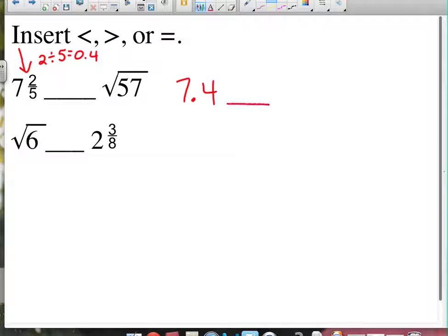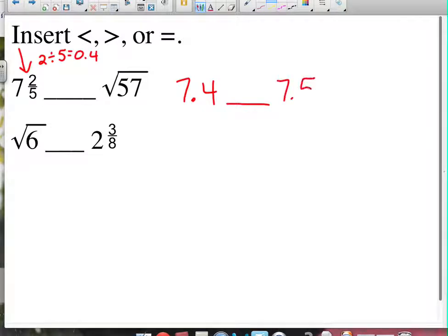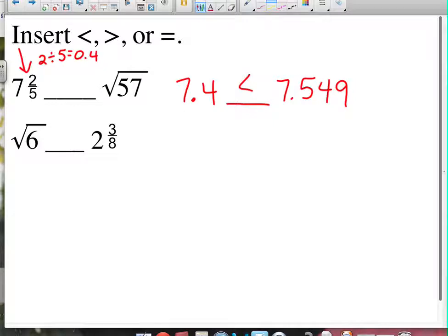Now compare that to the square root of 57 — just punch it into your calculator and you get 7.549... So 7.4 is less than 7.549. See how much easier that is when they're written in the same format, expressed in the same terms.